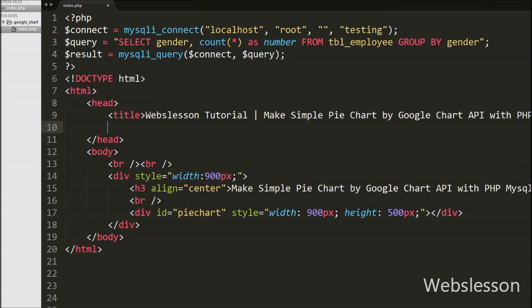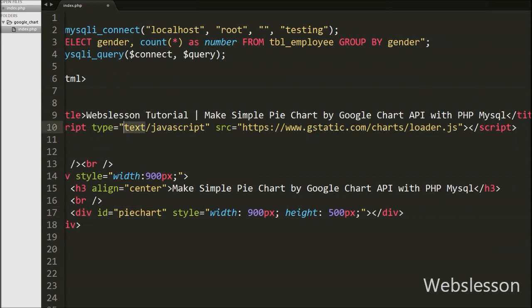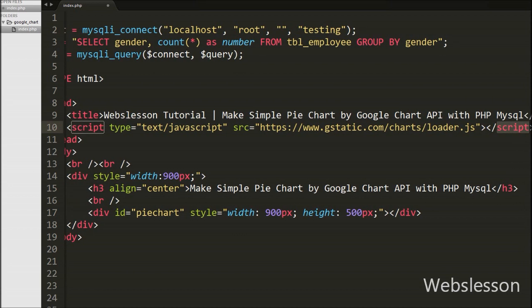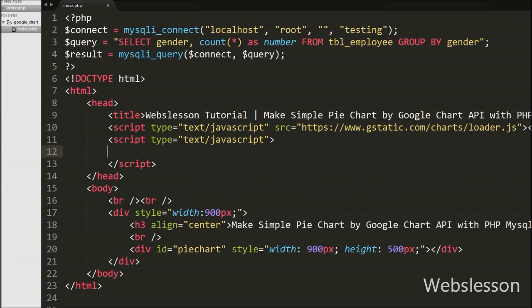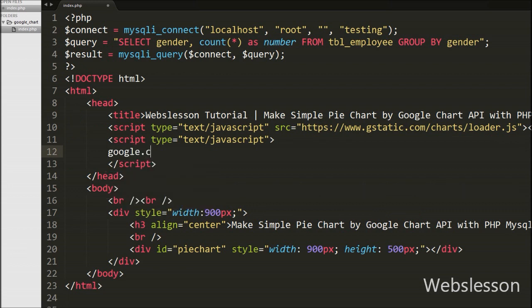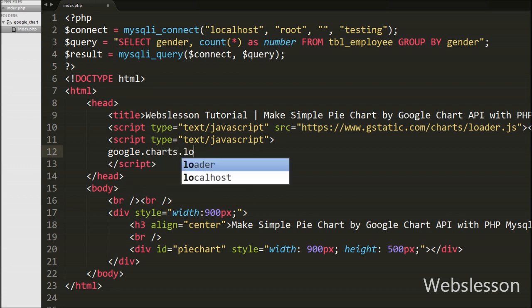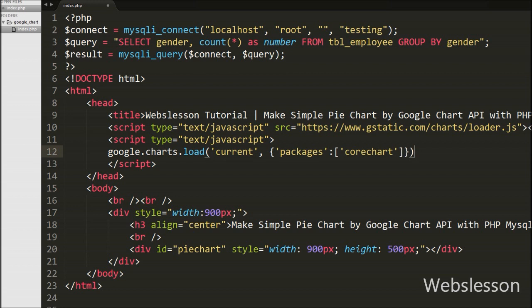For using the Google Chart library on this page, first we load it by adding the Google Chart library loader link. By putting this link we can make any type of chart that Google Chart library supports. This link loads the loader itself. Then we write the Google Charts JavaScript code — the first argument in google.charts.load() is the version, here set to 'current', which specifies the latest official release.